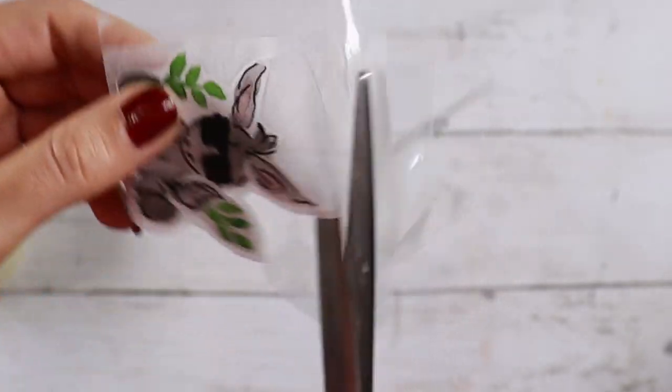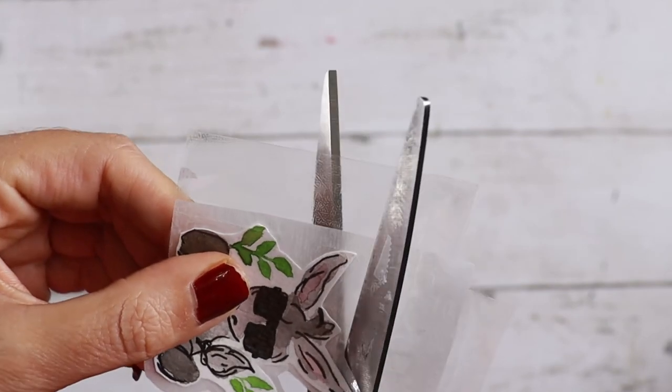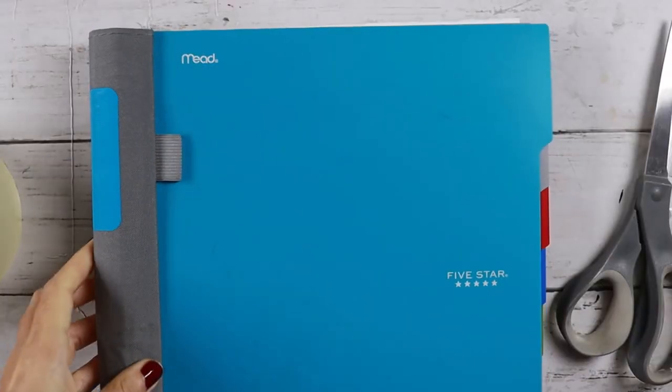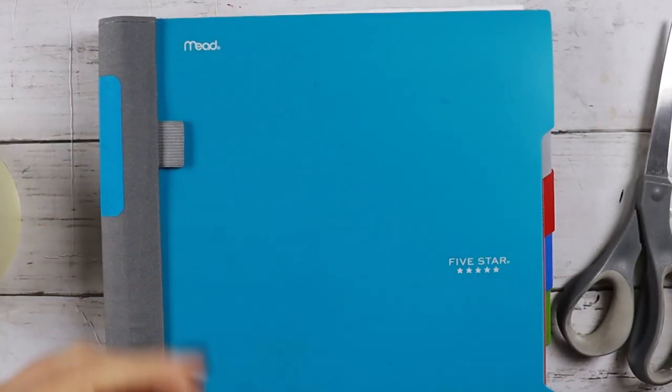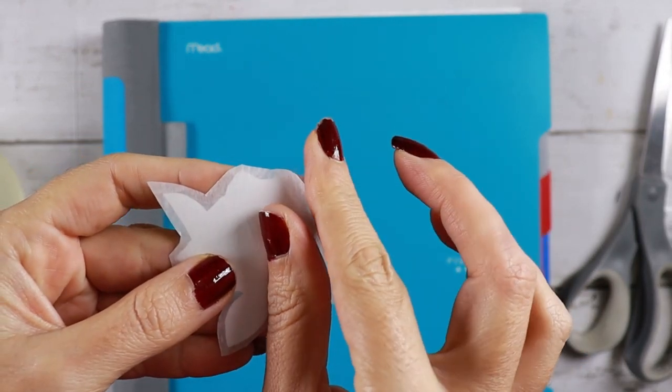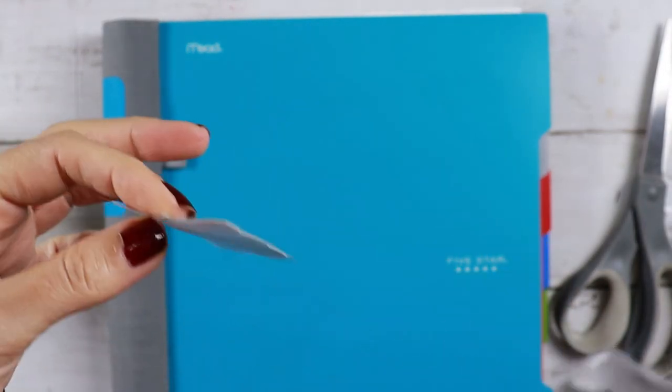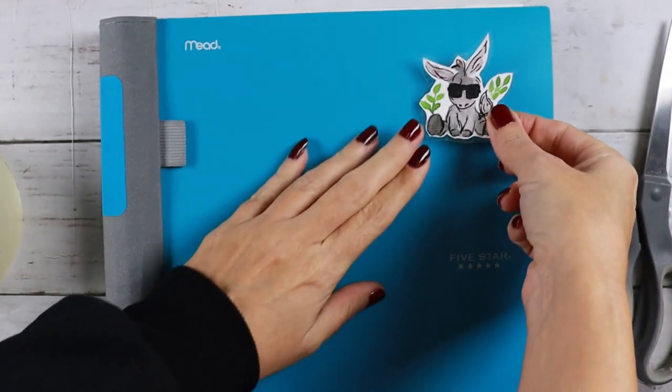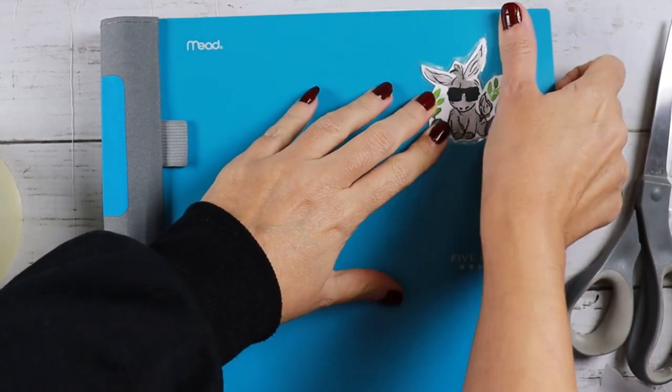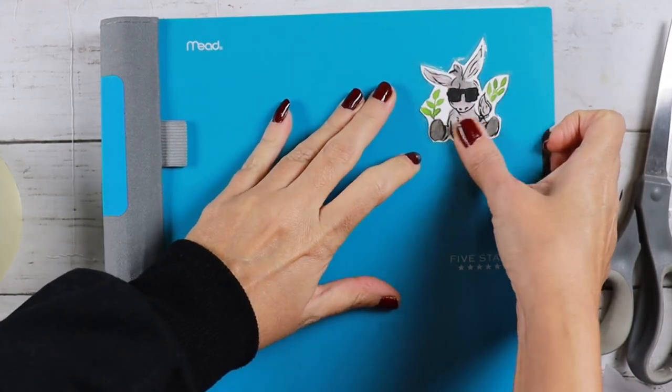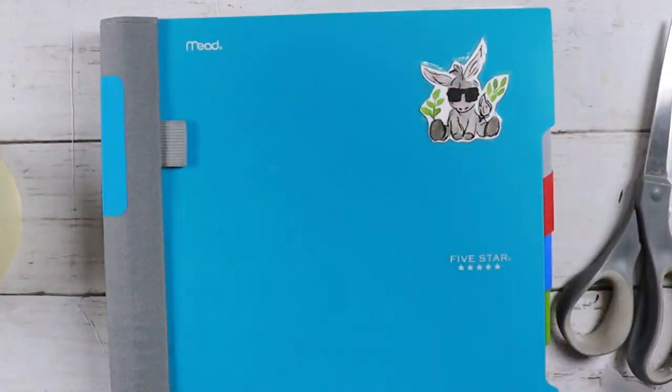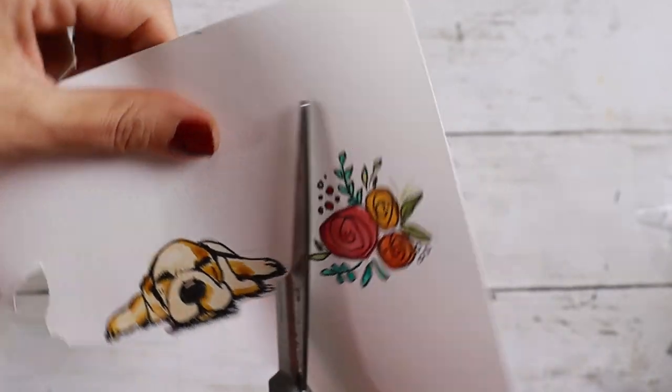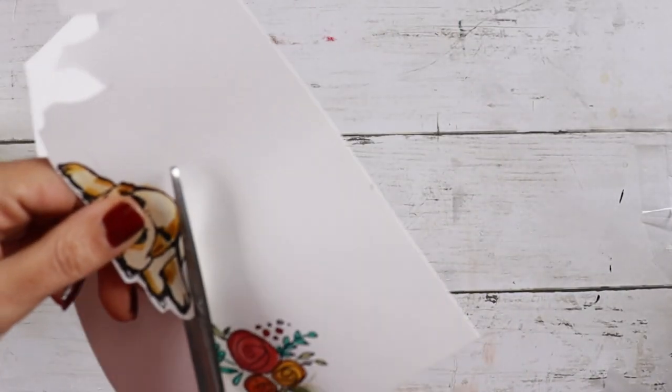And now I'm thinking about where to stick this one. Maybe I have a journal that I can use. That will work. Here we go. Remove the parchment paper so easily and stick here. Perfect. Oh, it looks so cute. These would make such great gifts, guys.